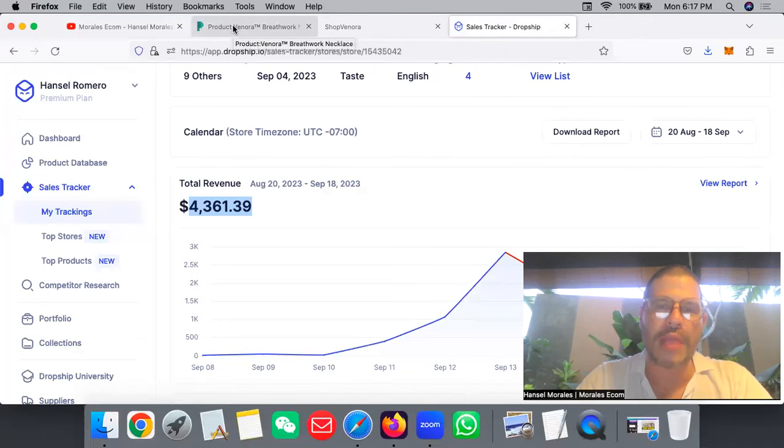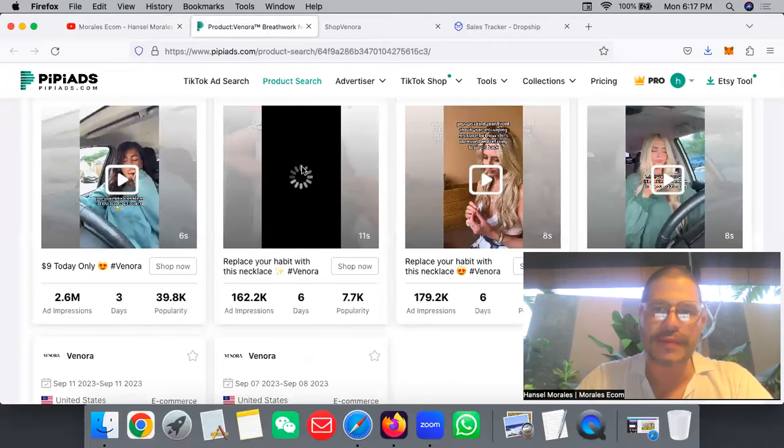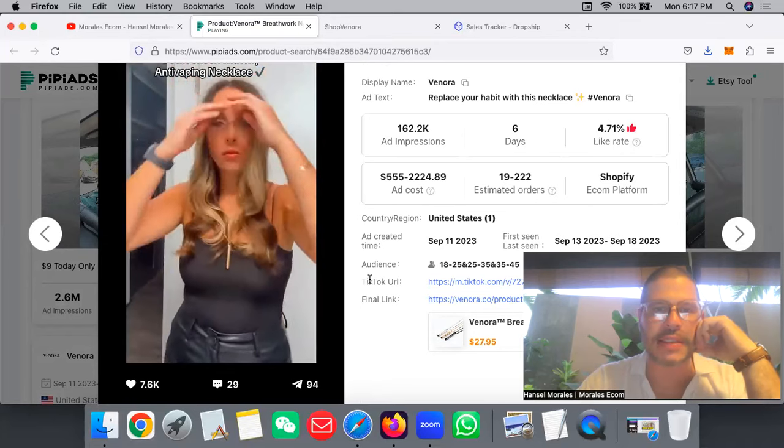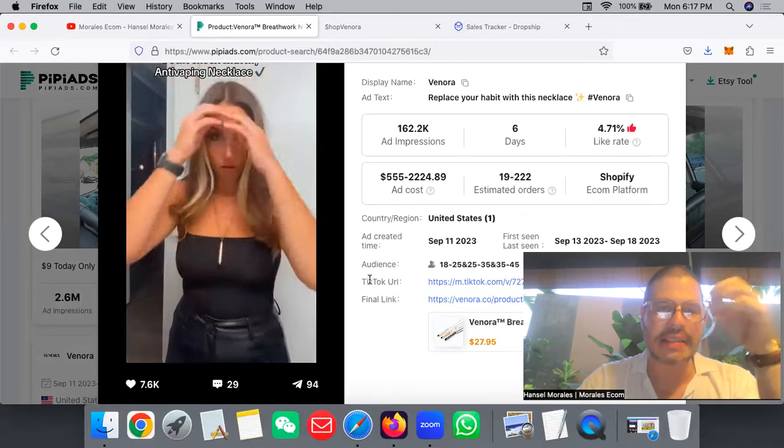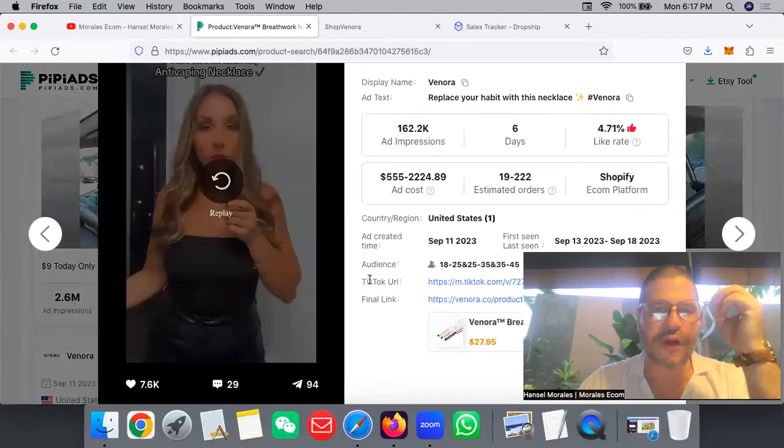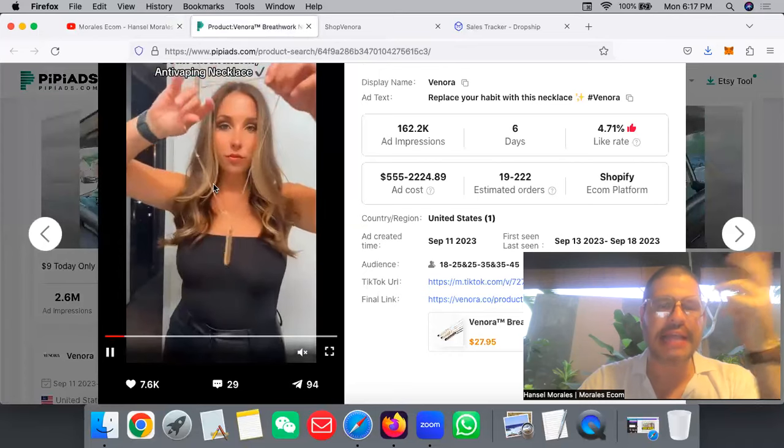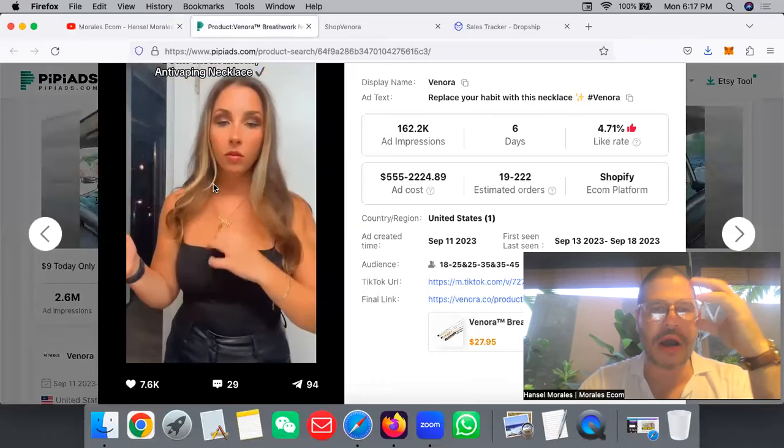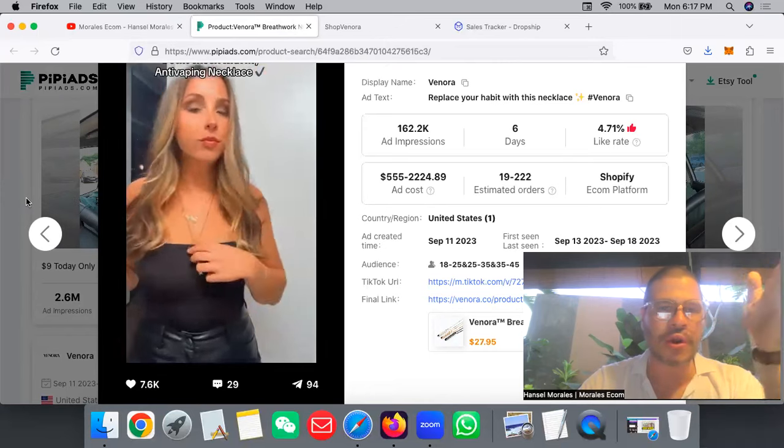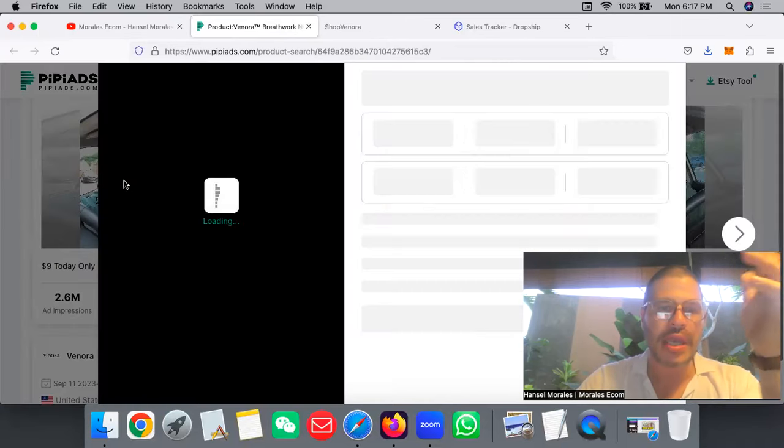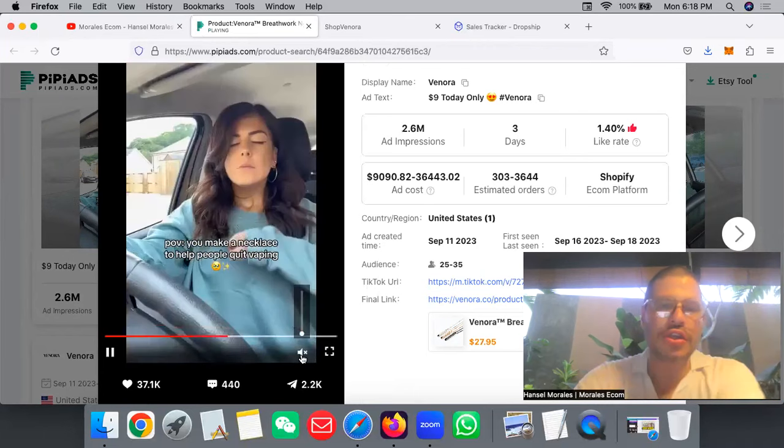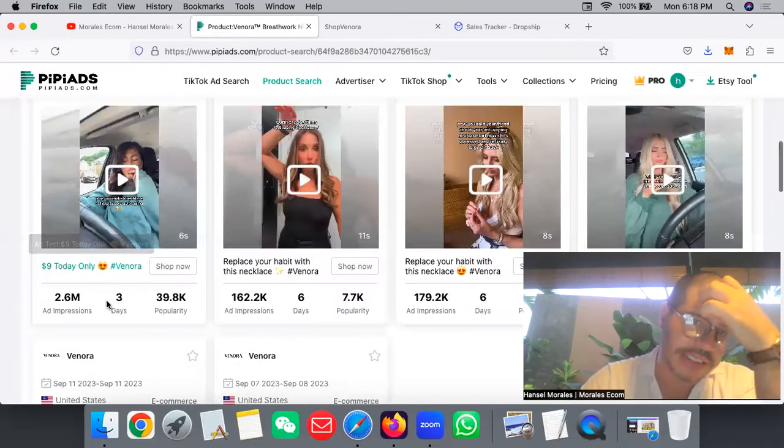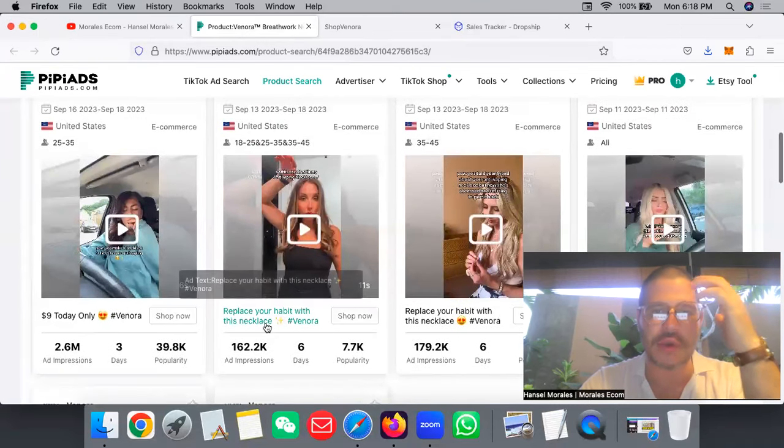Let me show you the video. It's like a necklace with this kind of vape, but it's not really a vape - it's only for air. It's anti-vaping, anti-cigarette. Basically what it does is every time you're stressed or you want to smoke a cigarette, this is the perfect tool. Some people use it when they've been smoking vapes or cigarettes for a long time, and this is the perfect tool. You can see in only three days this video already generated over 2.6 million views - it's going extremely viral.